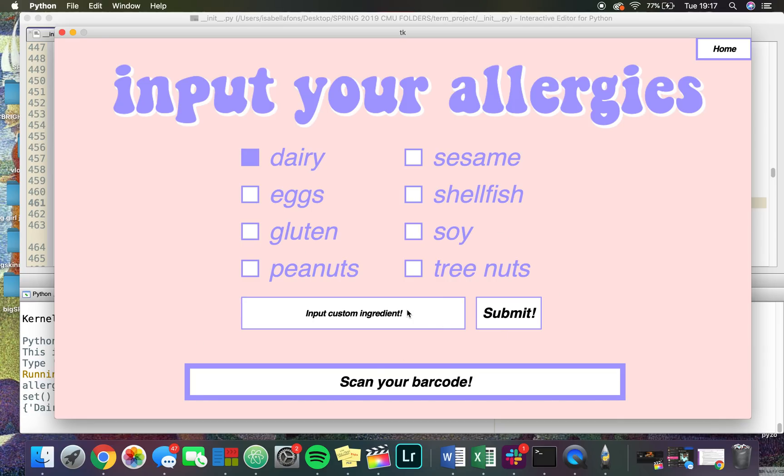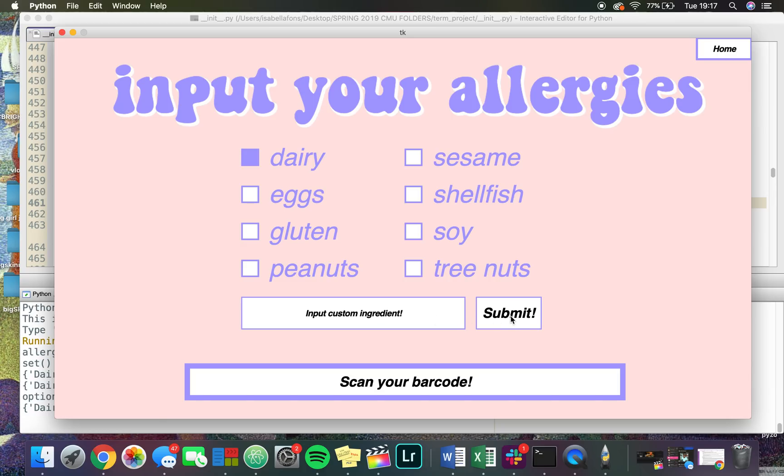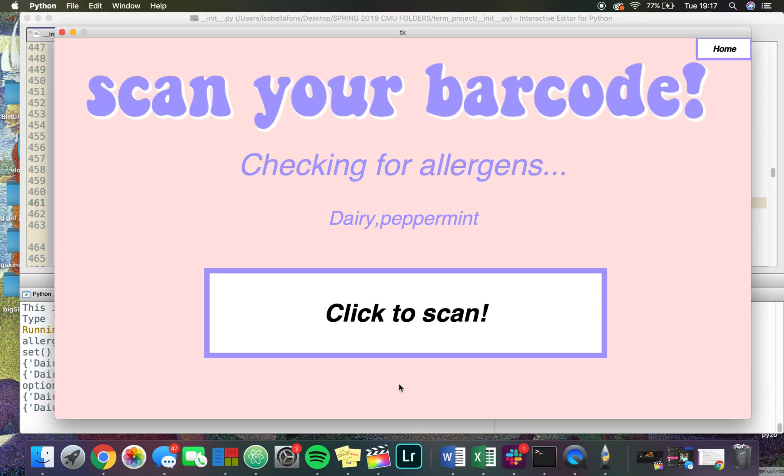Say I'm allergic to peppermint — I can just type in peppermint, hit submit, and it will check for peppermint as well. Now we can scan our barcode. I'm going to be scanning Honey Nut Cheerios first.